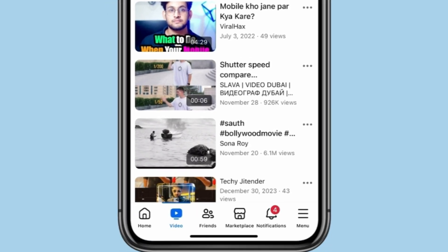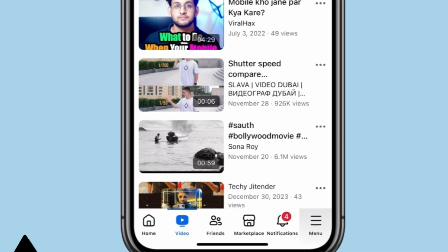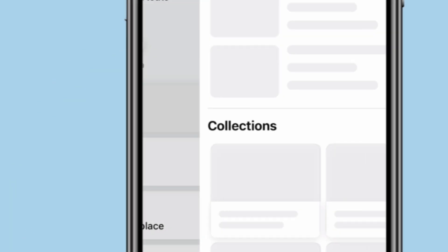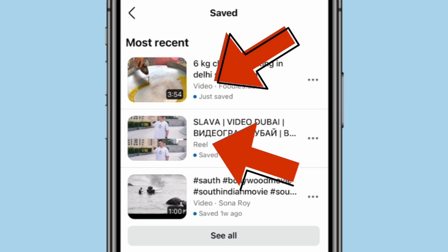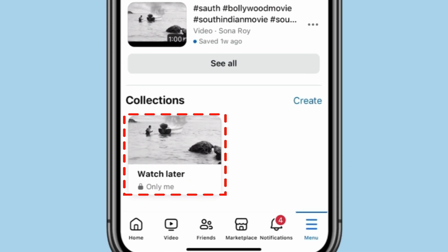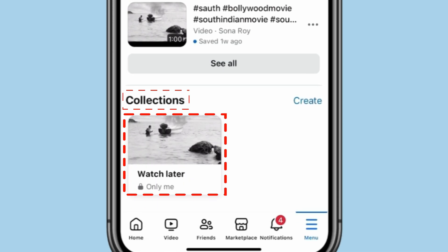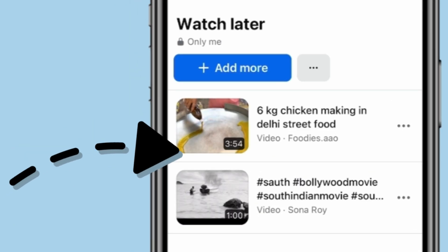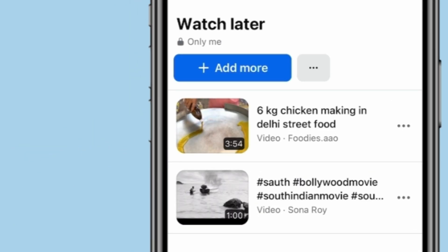To find your saved videos in the Watch Later section, you have to click on this menu icon and then click on Saved. You can see my saved videos and reels are showing here, and I also have my Watch Later videos collection in Collections. If I click on Watch Later, my saved videos will show like this.